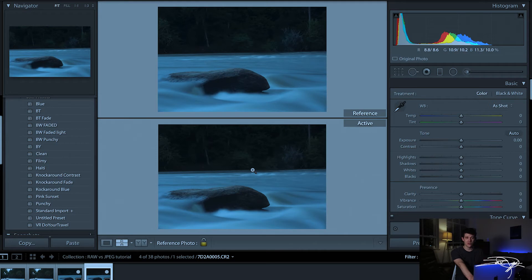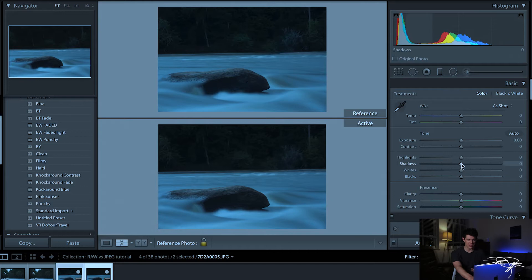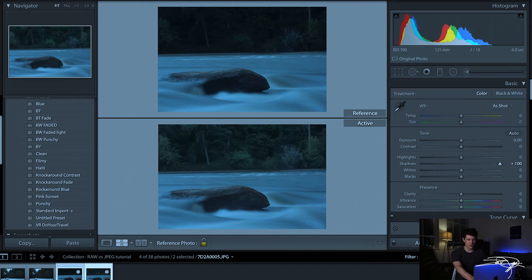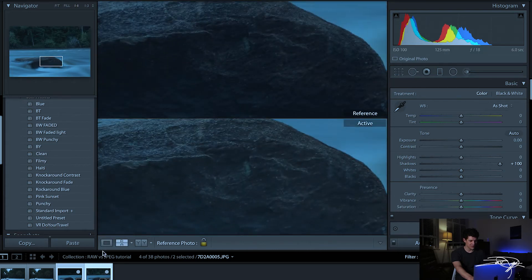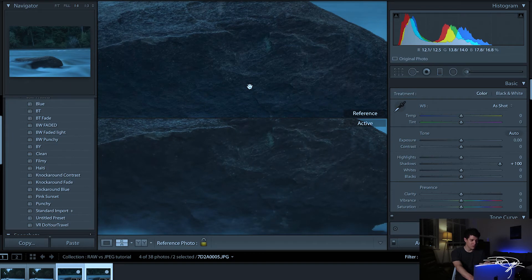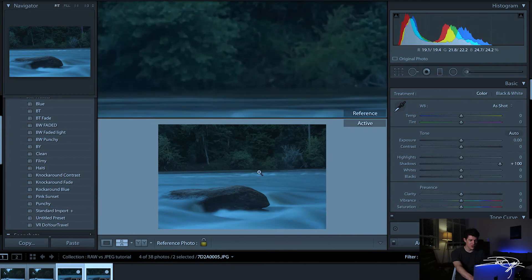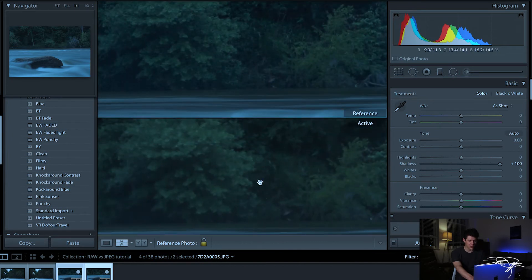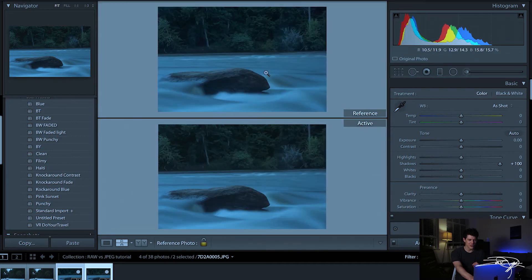Now when we start editing is when you're really going to see the difference. I'll select both photos so you can see them at the same time. Let's say I want to bring up the shadows — I'm going to do it very dramatically and pull them both up 100%. As you can see, the RAW on top still has a good bit of detail showing through, while the JPEG below is already losing some. Coming into the trees, the JPEG is just not looking quite as good.